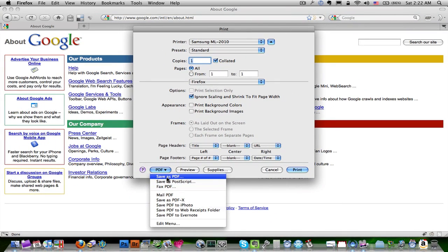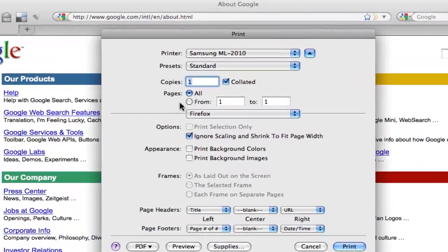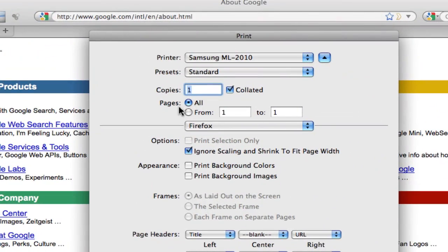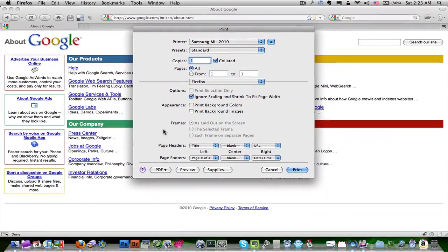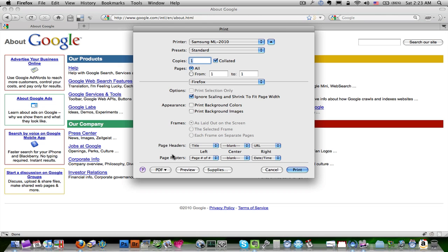Now before you do this, if you need to change any of the options that you have here, such as the pages that are going to go into the PDF, you can change that here before you actually create your PDF.